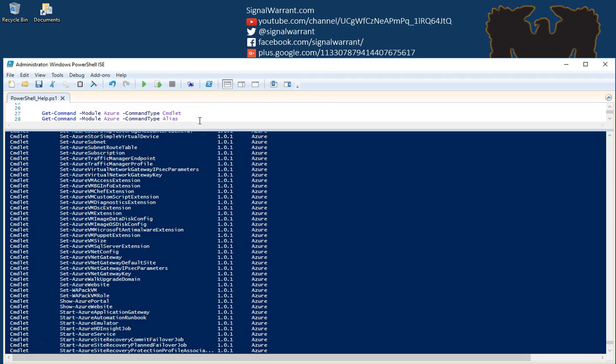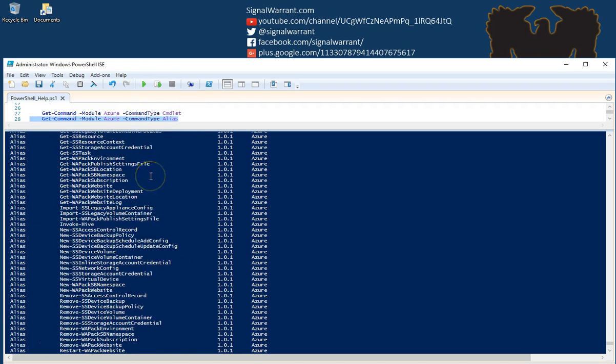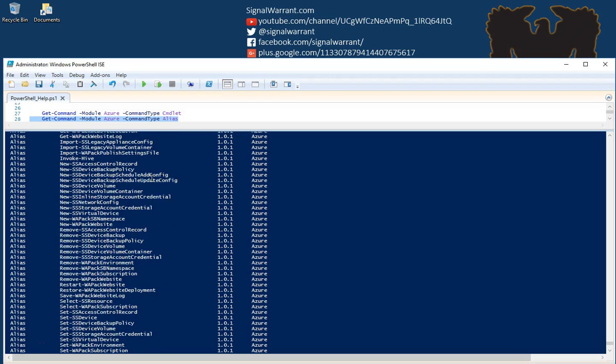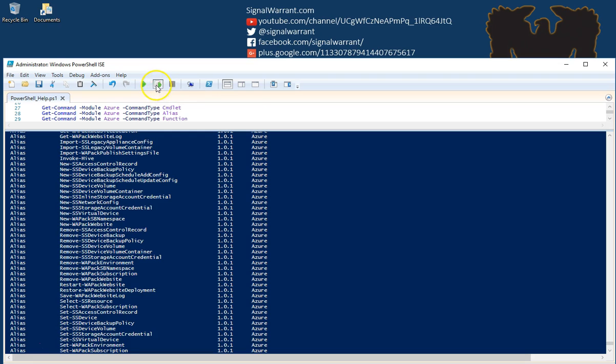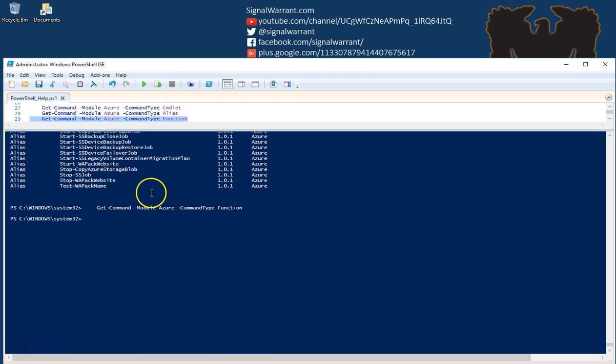You can also do aliases. In this particular module, there's quite a few aliases. And you can also use functions. You'll notice here, I don't get anything back from the functions.